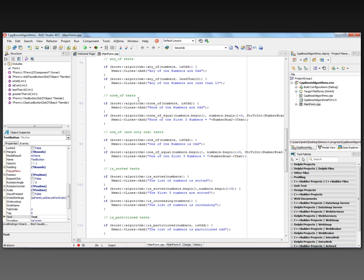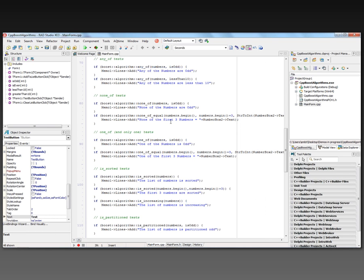There are also library functions for none_of tests. I ask if none of the numbers are odd, and if so, output that result using boost::algorithm::none_of. There's also none_of_equal — in this case, I check the first three numbers from numbers.begin to numbers.begin plus three to see if none of them equal the number in number box two. If so, I produce the result.